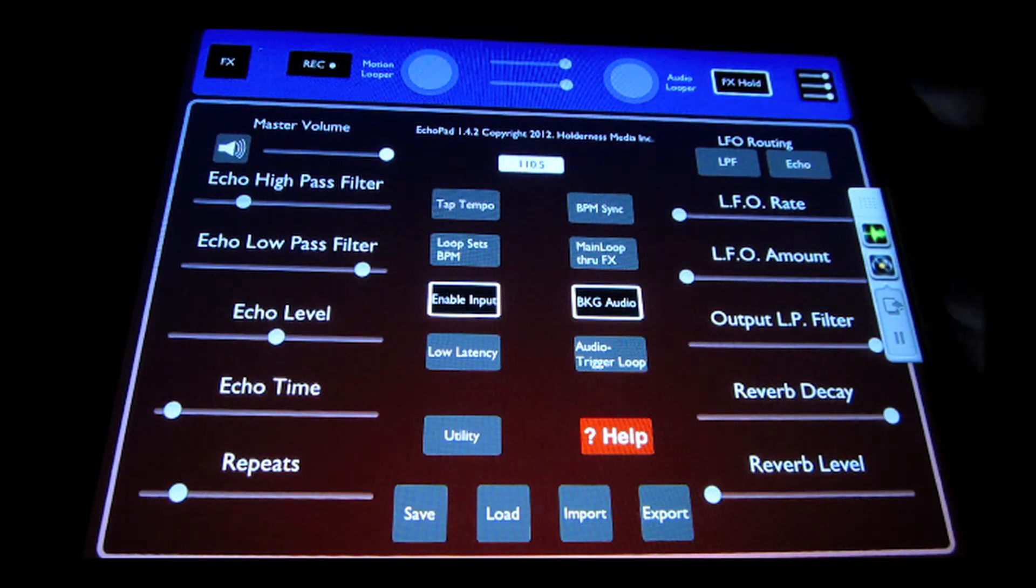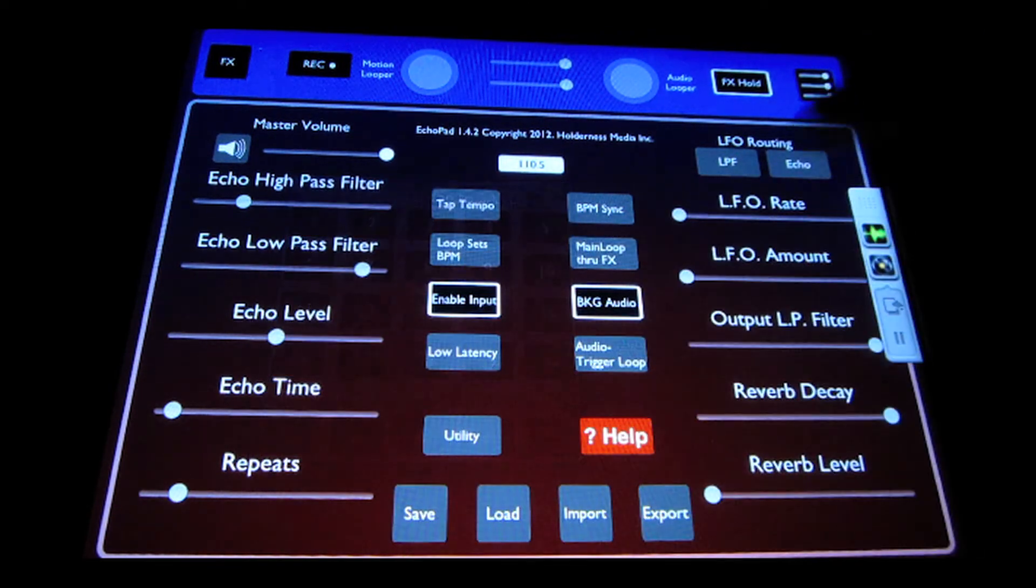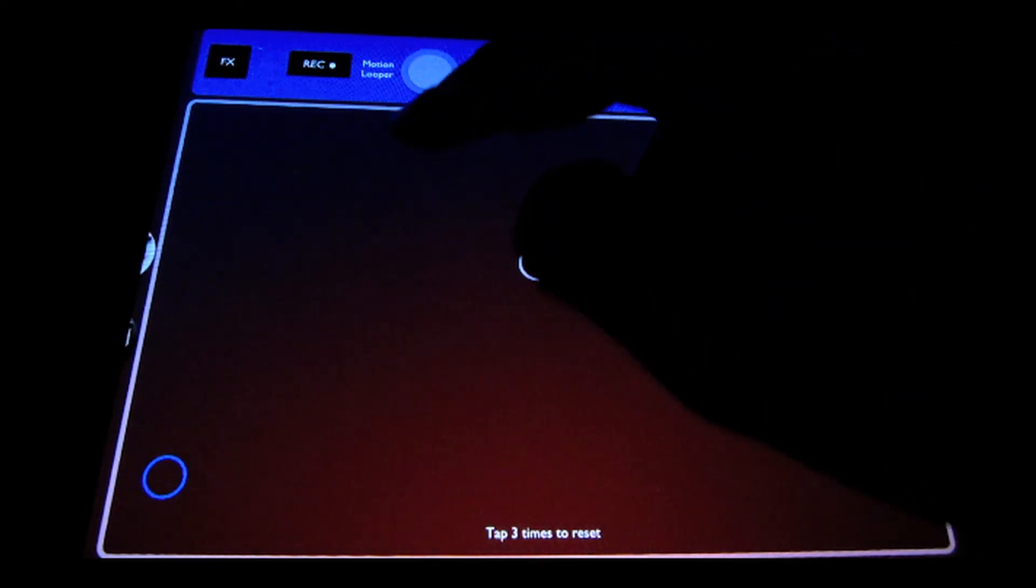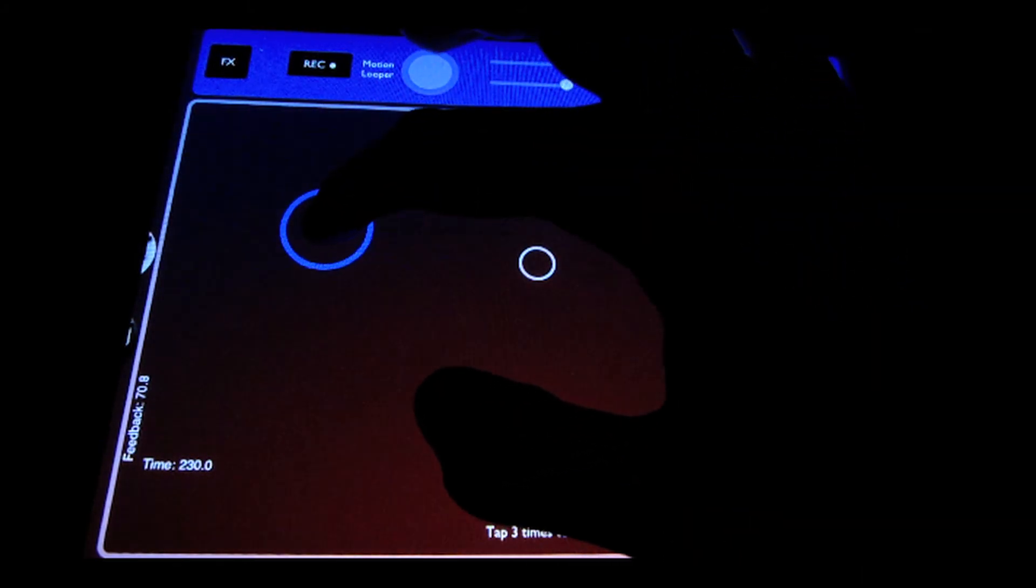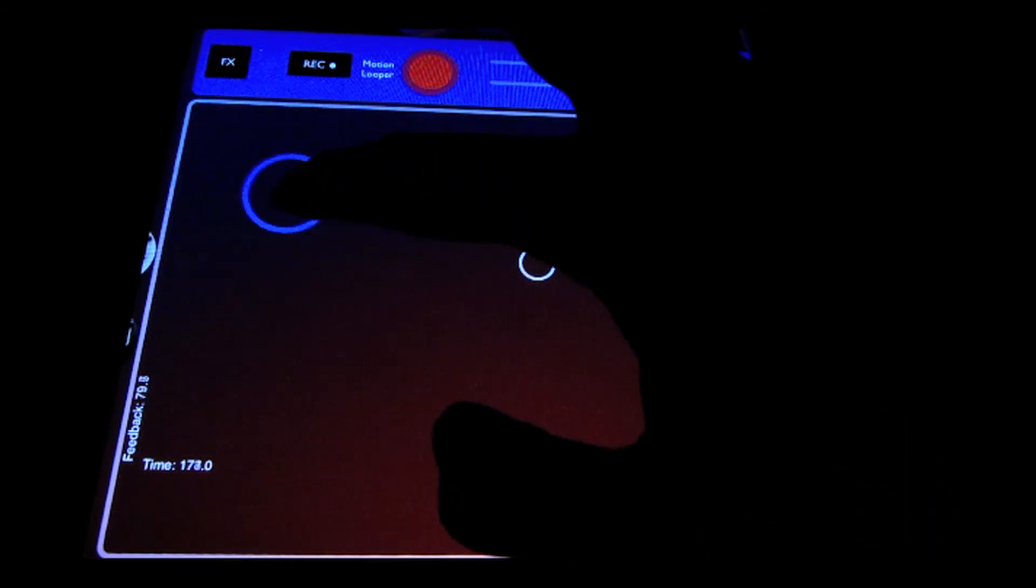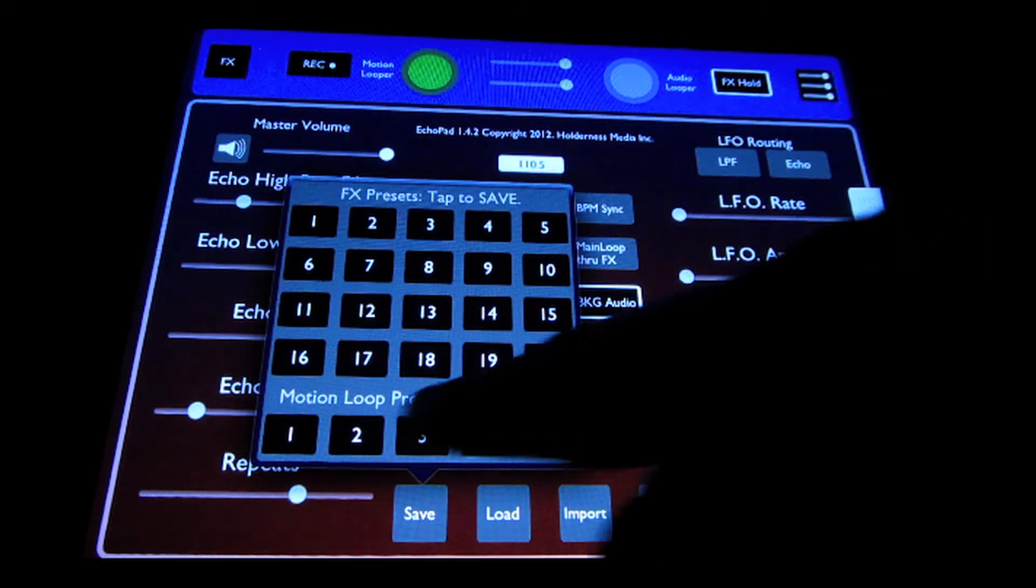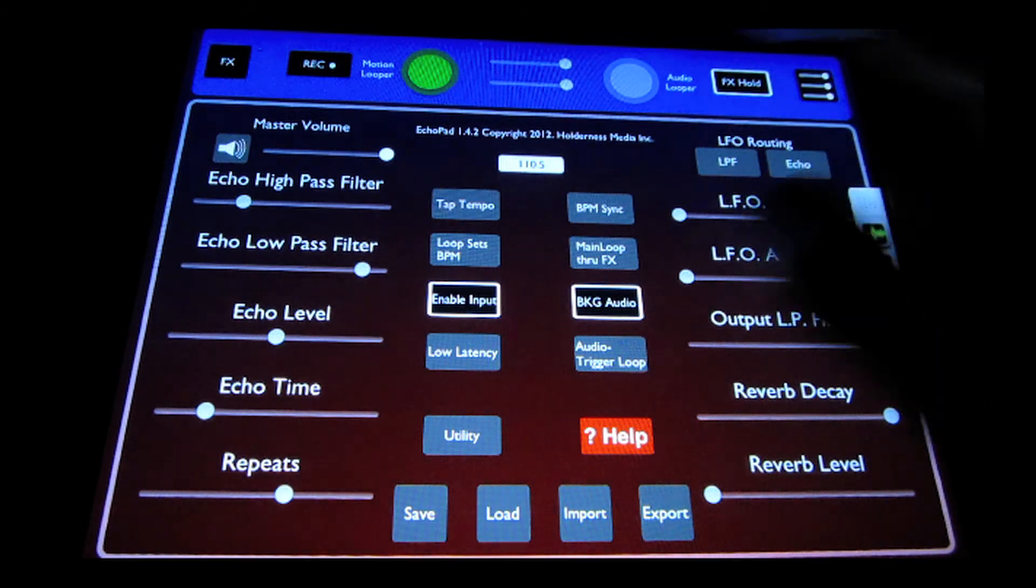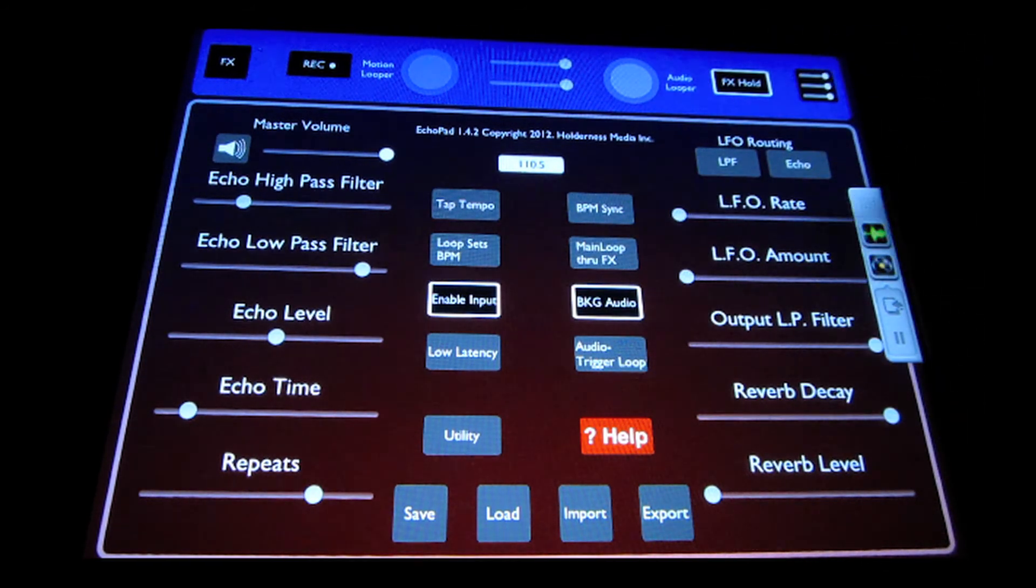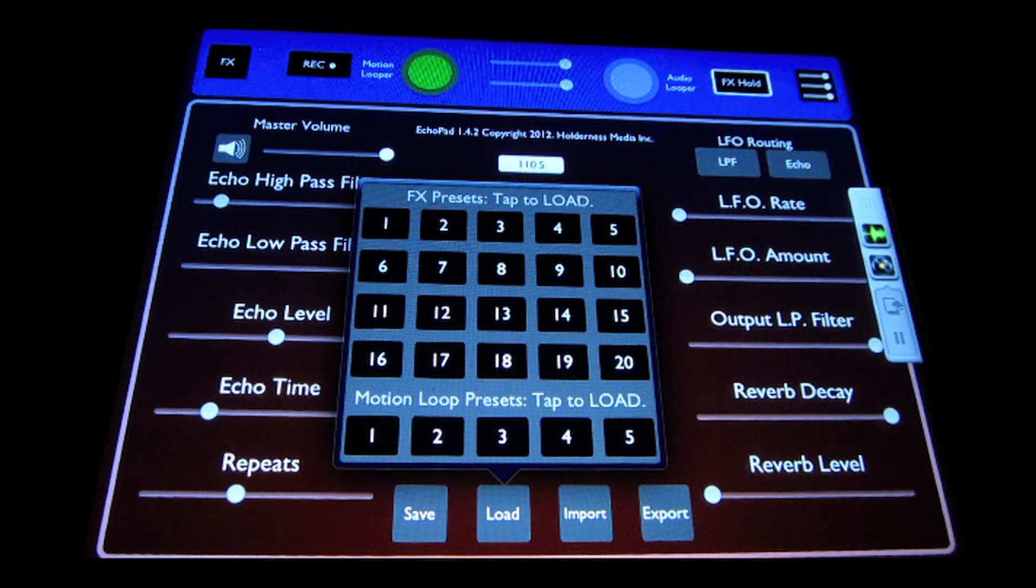A little bit of an audio glitch there. And then we'll record another one to show you how to load them. So I'll just record another quick one. And now we'll save that in slot two. And stop the motion loop from playing. And then we can load them by just coming in and selecting which one to load.